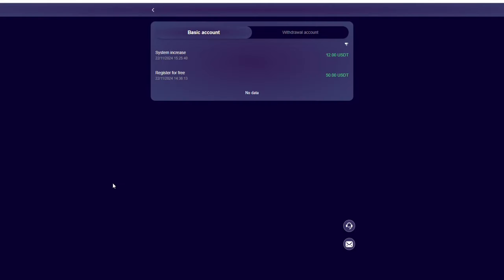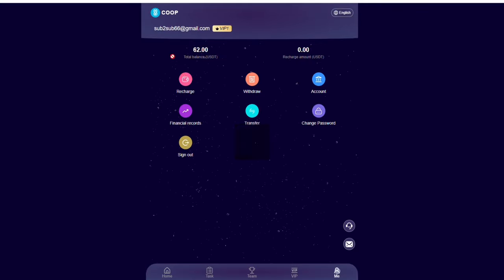If you look right here, you're going to see once you sign up on this platform, you are going to be given a registration gift of 50 USDT. As you can see, I have 50 USDT that I was given.